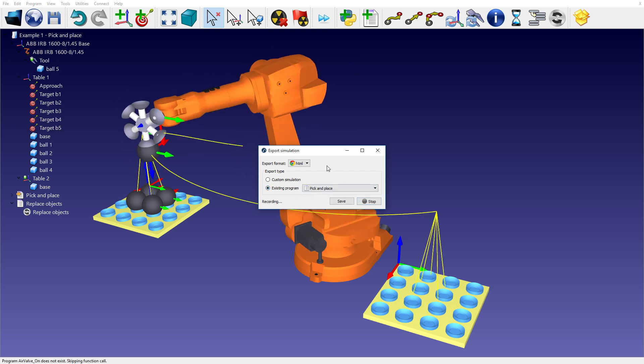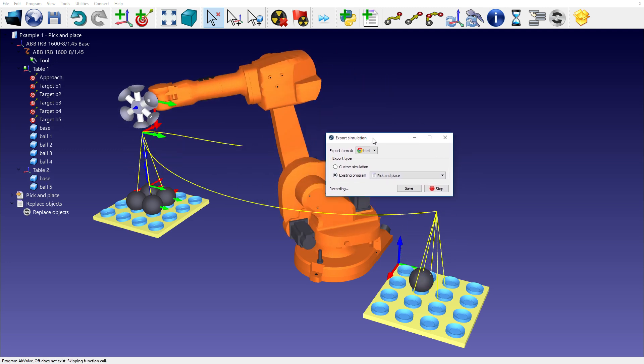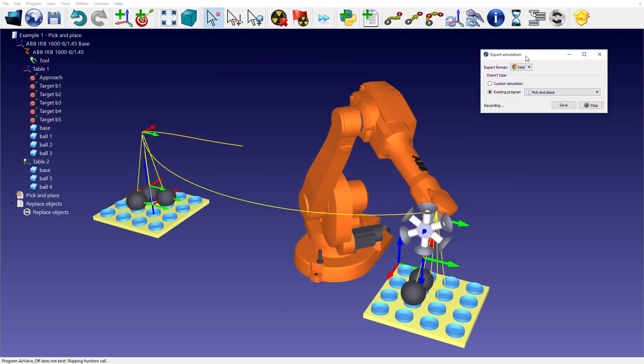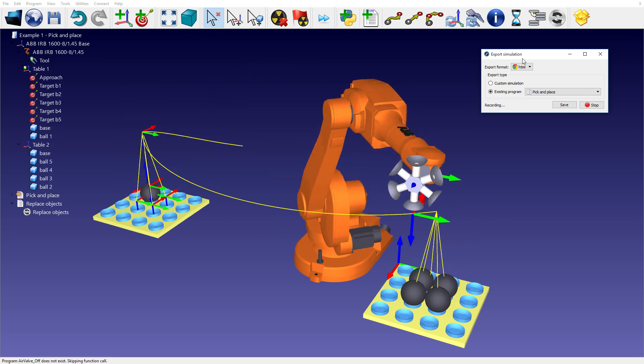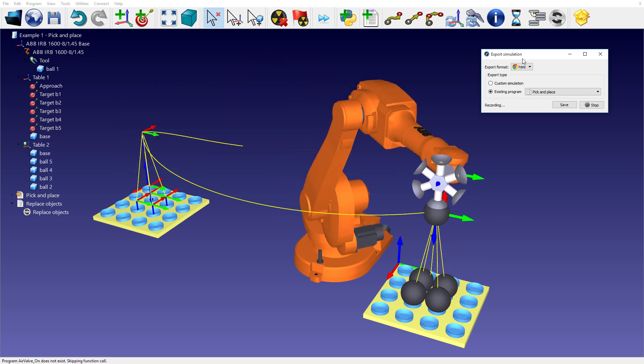By selecting File, Export Simulation, you will be able to select your preferred format and the simulation that you want to export.